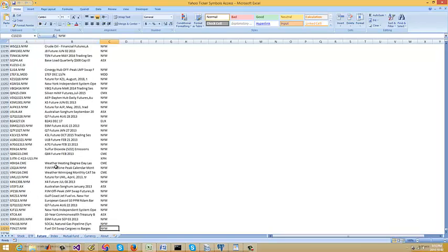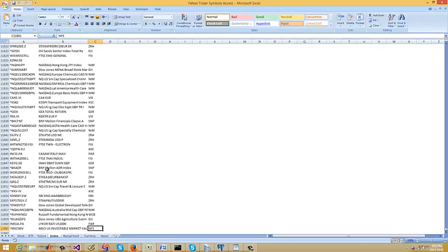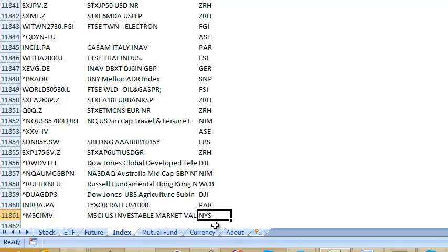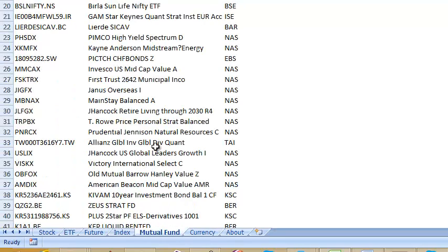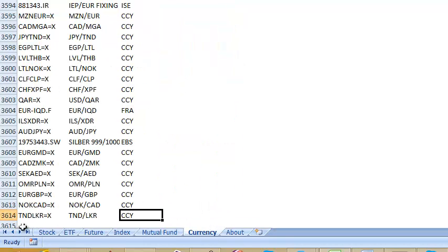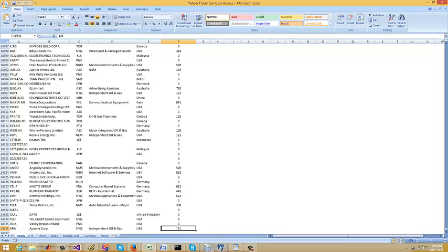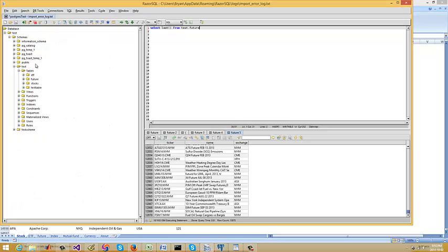This one is nearly 15,000 rows. The ETF is nearly 10,000. Futures — obviously all the futures — nearly over 12,000. Index, obviously nearly 12,000. Mutual funds were nearly 5,000. And the currency pairs are another 3,600. So you can imagine the amount of data that's going to be put into these tables within this database.